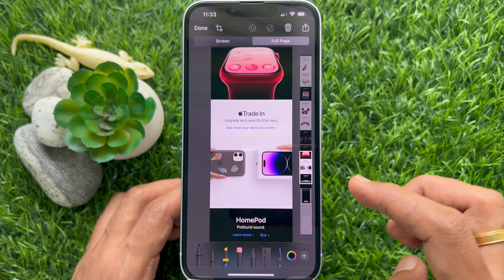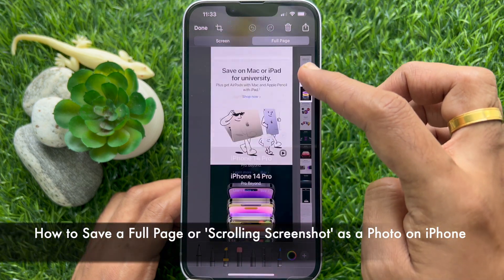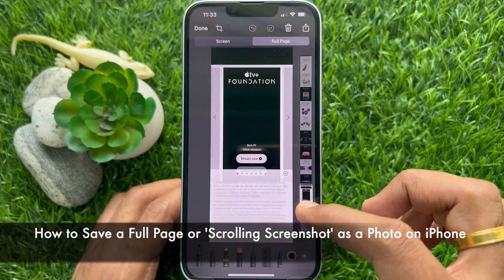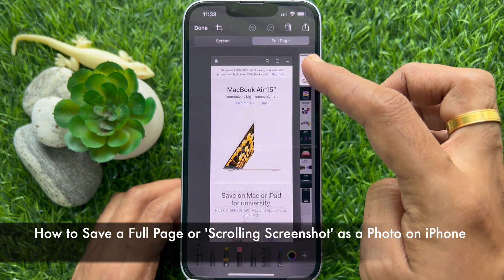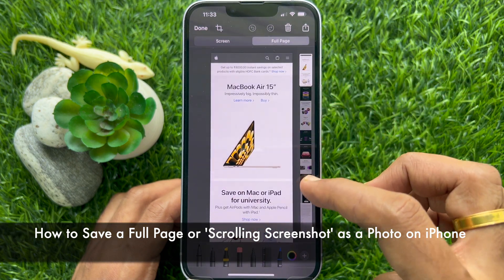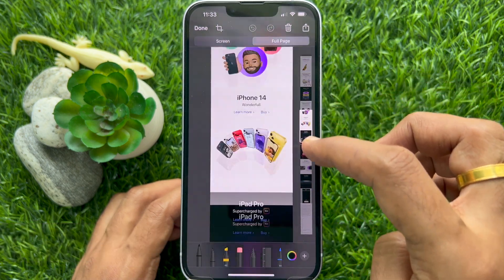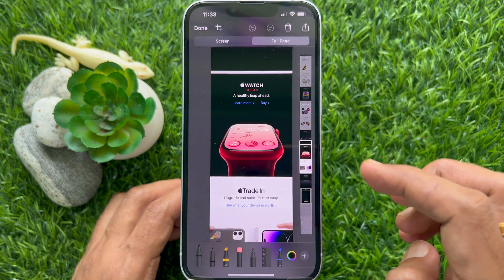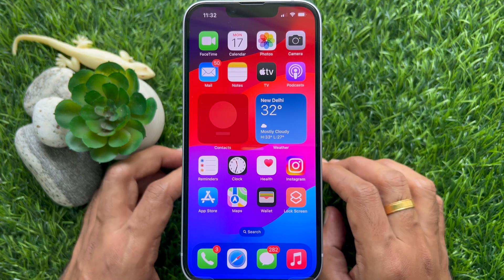Hello everyone. Today I would like to show you all how to save a full screen or scrolling screenshot as a photo on iPhone. Let's have a look.